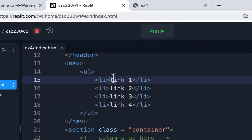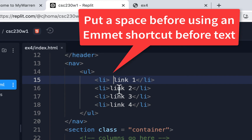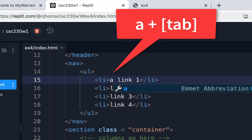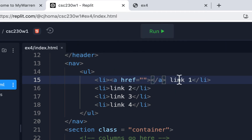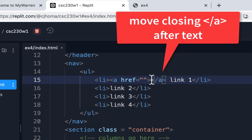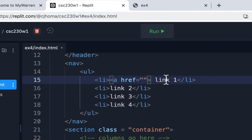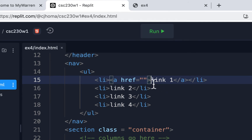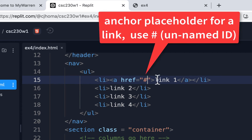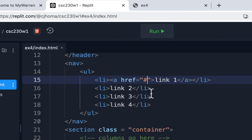Remember, if you want to link text that's already there, put a space and then do 'A' and tab — that way it won't think the 'A' is part of that text. Then you can cut and paste it, and put a pound sign as a placeholder for a link. It won't go anywhere or give you an error; it'll just behave like a link.